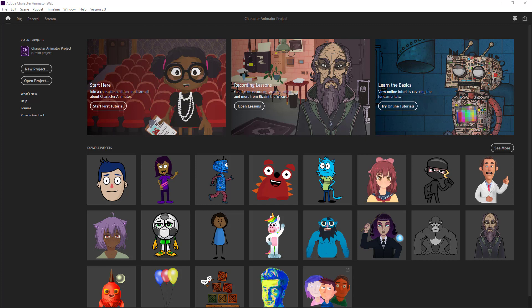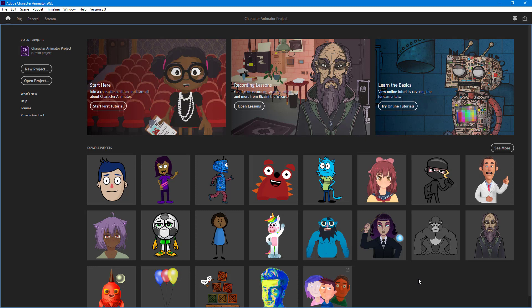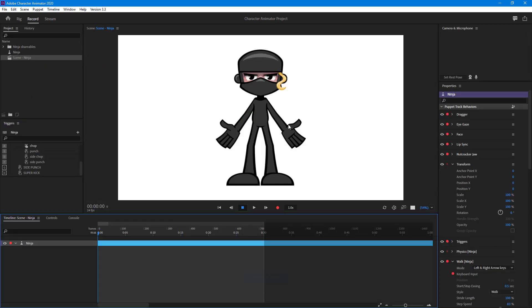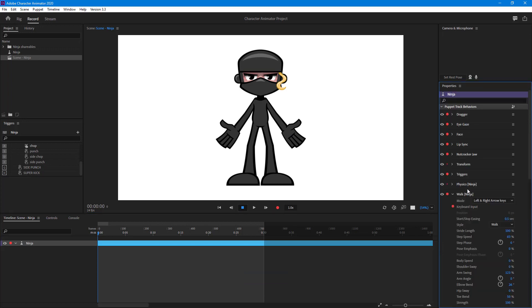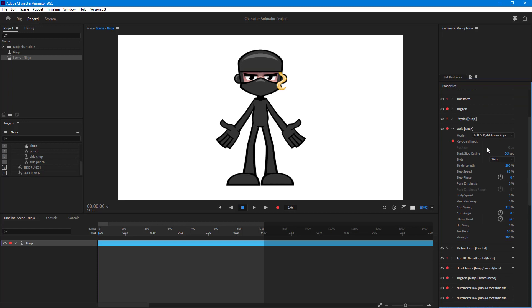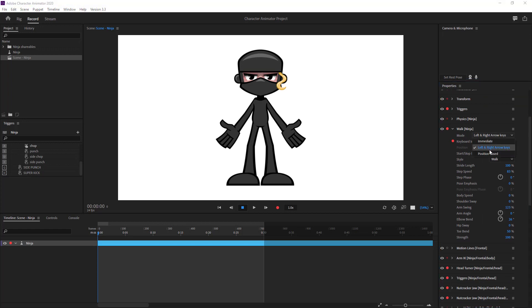Let's understand how walk behavior works inside of Character Animator, so you can make characters walk using your arrow keys just like when you're playing a video game. You can also tweak the style of those walks. Let's select this character which has a walk behavior — one of the example puppets. Over here on the right side, a walk trigger has been applied, and the mode is left and right arrow keys.